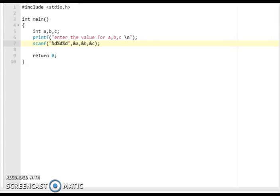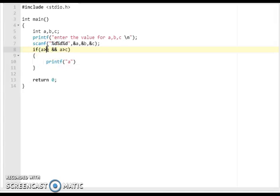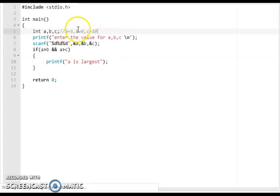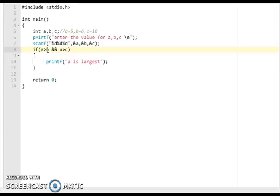Now we write the if statement using the logical AND operator: if a is greater than b AND a is greater than c, both conditions are true, so we print 'a is largest.' Suppose a=5, b=6, c=10 — condition one (5 > 6) is false, so we go to condition two. We check if b is greater than c for the else-if branch.